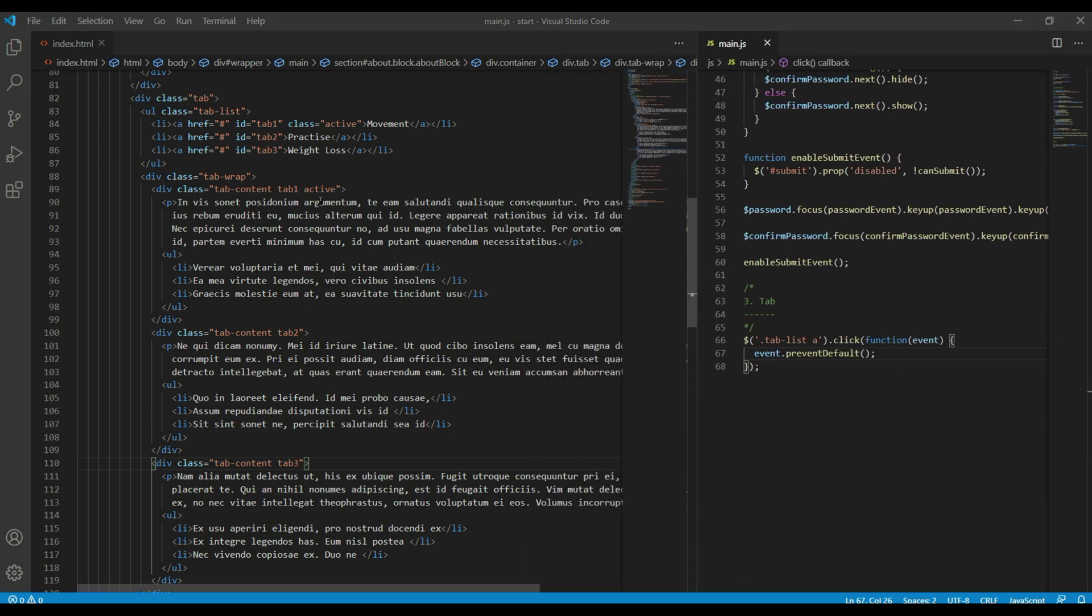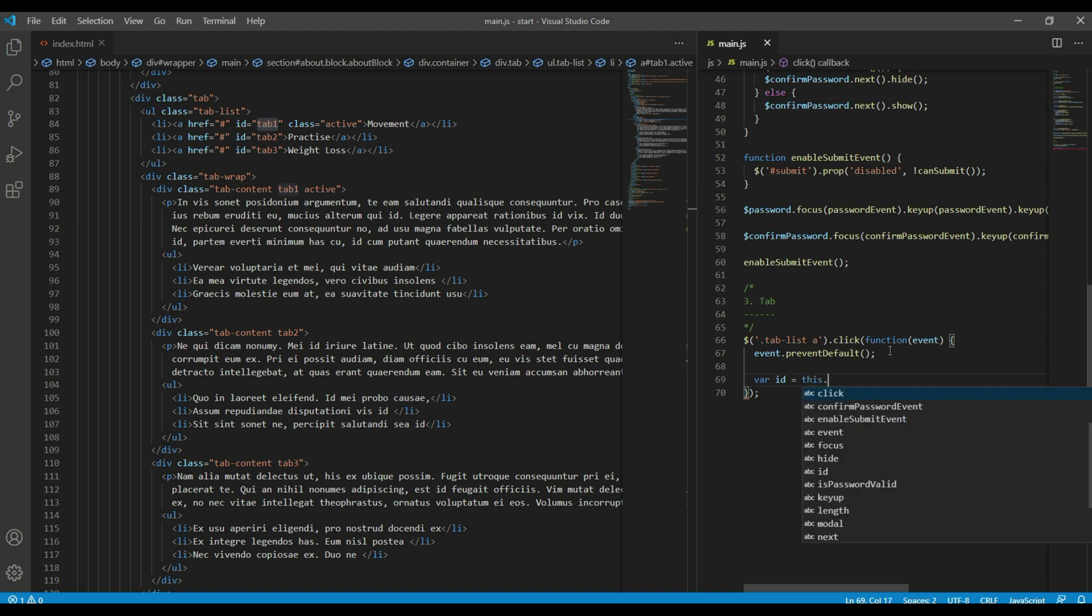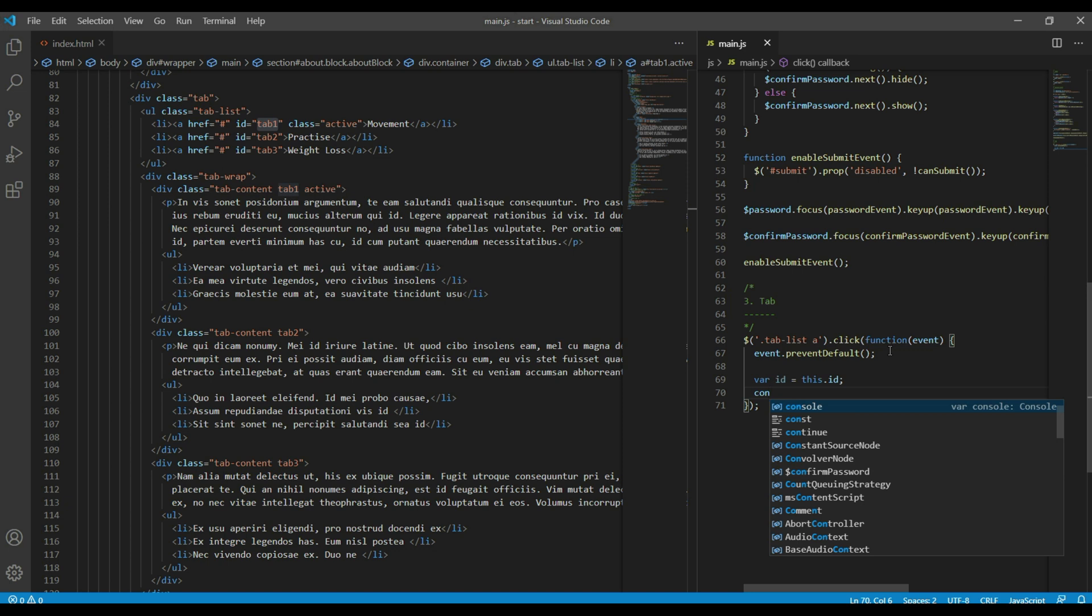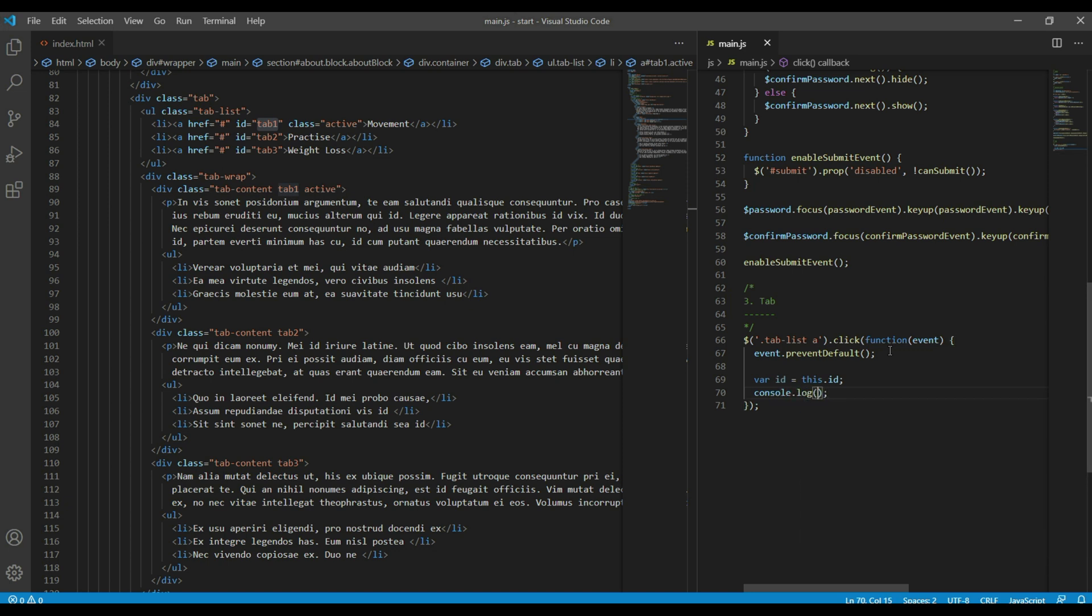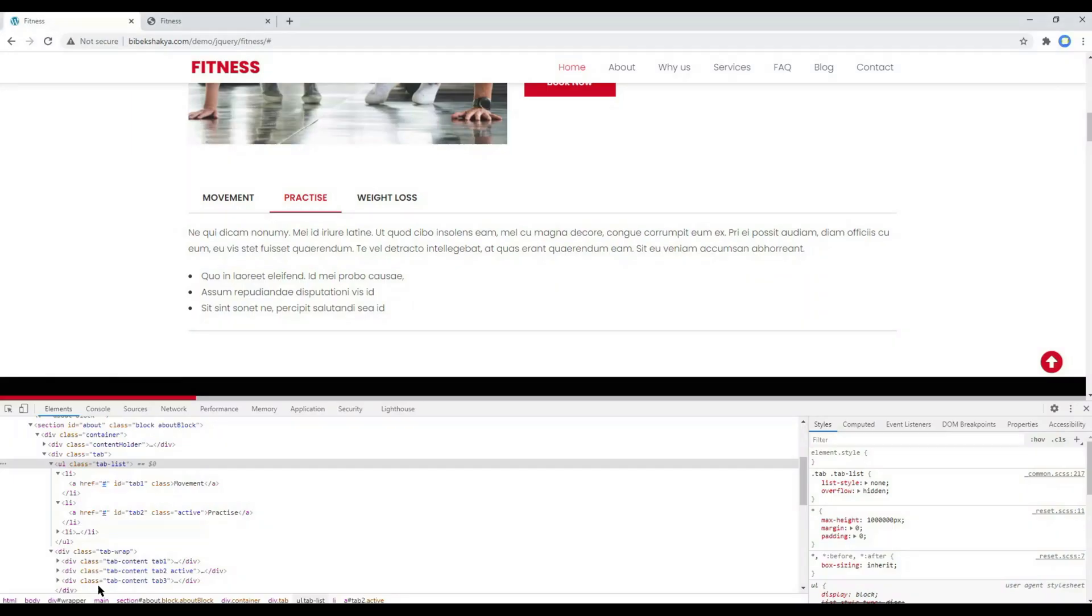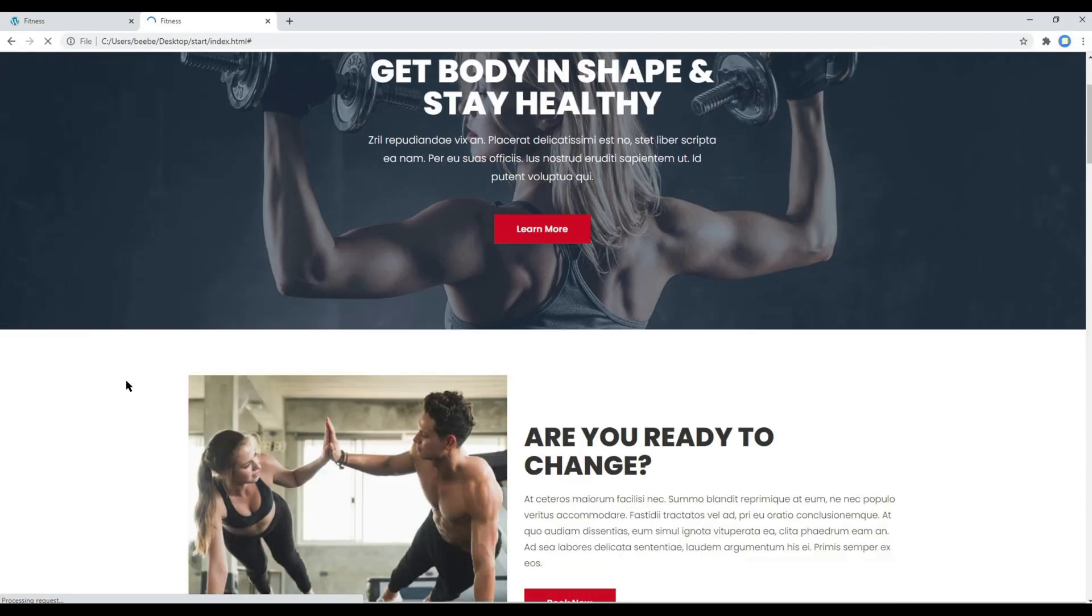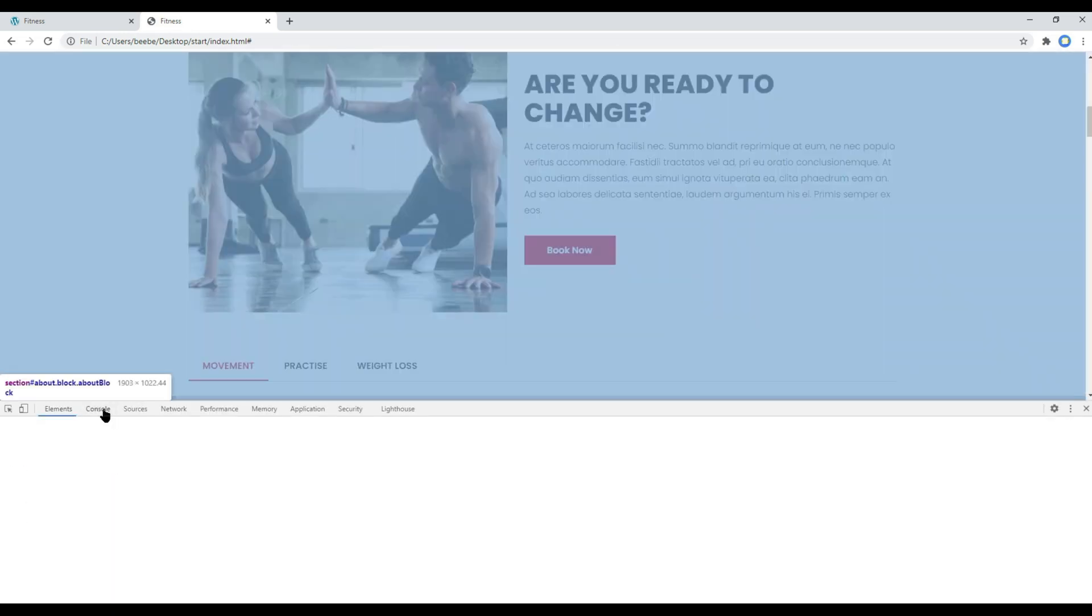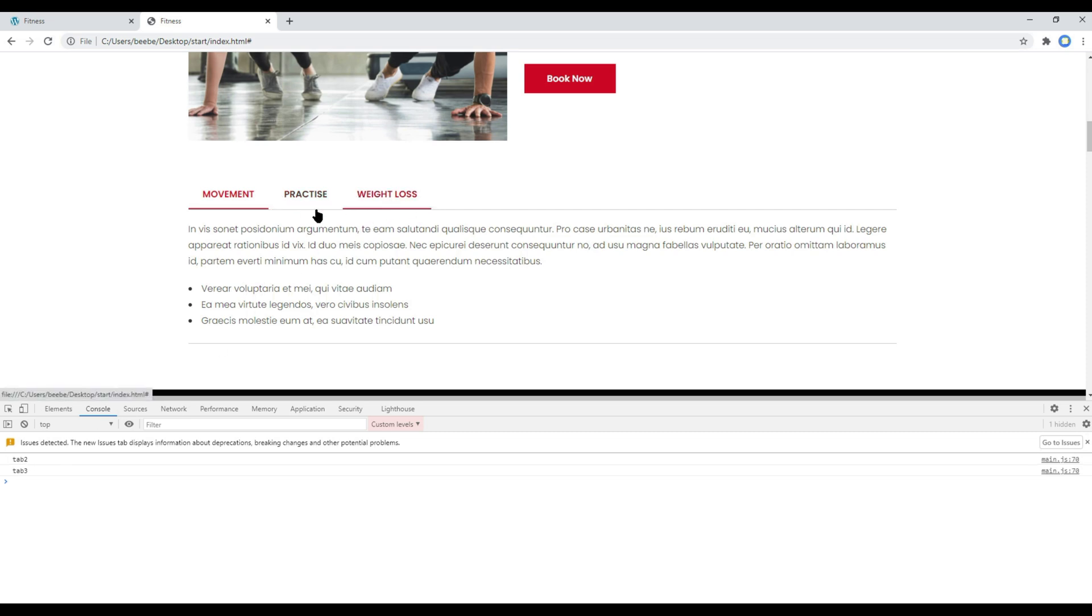We are moving this active class based on this ID, so let's get the ID. I will call var id equals this.id. Then if you want to check the ID that has been clicked, you can use console.log id. You can refresh the site, open your console, and whenever you click on any tab link you should see their ID: tab2, tab3, tab1. Nice.